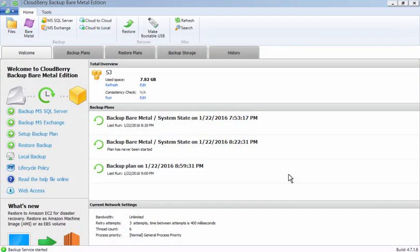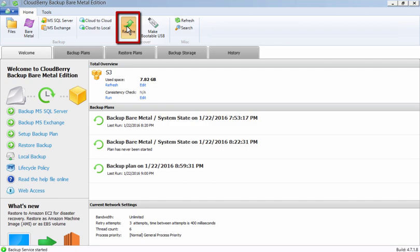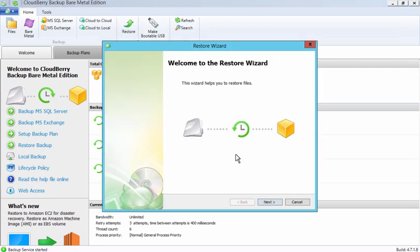In order to restore a VM as an Amazon EC2 instance, please proceed with the image-based backup first. Then, to get started, click the Restore button and then click Next.